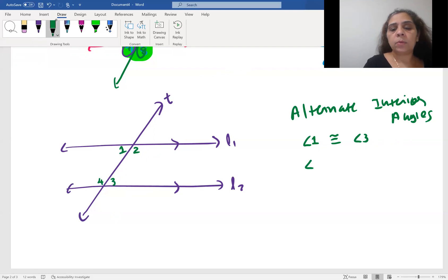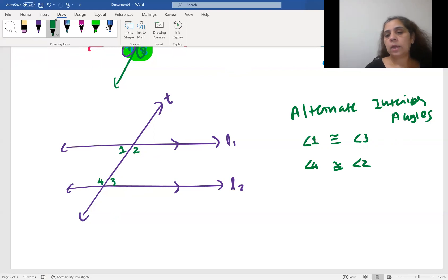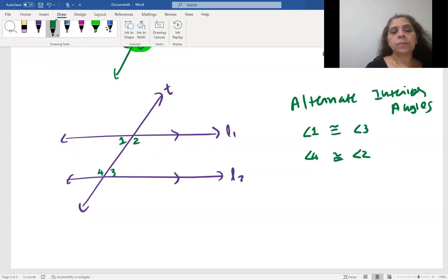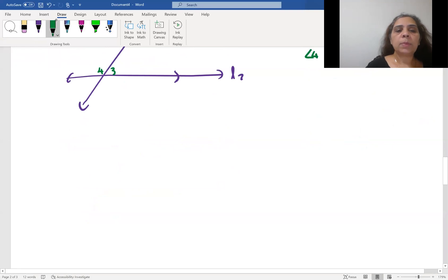The alternate interior angle pairs are: angle one and angle three — those are congruent. If angle one is 60°, then angle three must also be 60°. The other pair of alternate interior angles is angle four and angle two — also congruent.